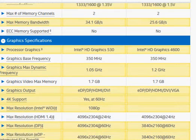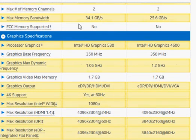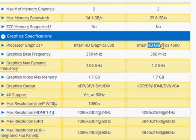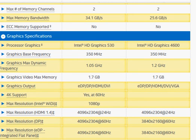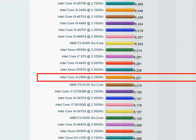In terms of integrated graphics, we have the newer HD Graphics 530, which is slightly better than the HD Graphics 4600 in Haswell. With these things in mind, let's take a look at the benchmark score.